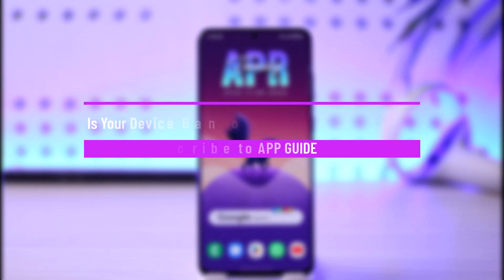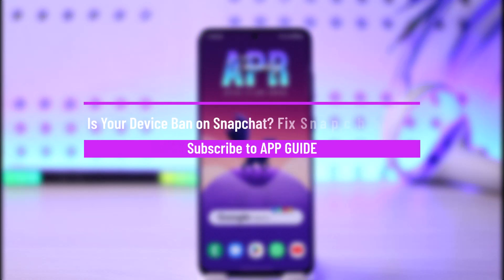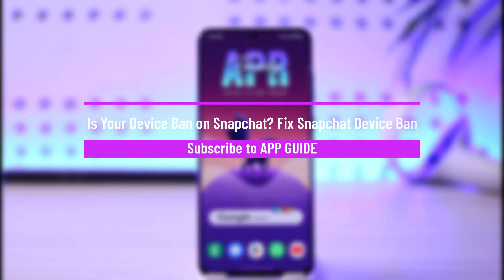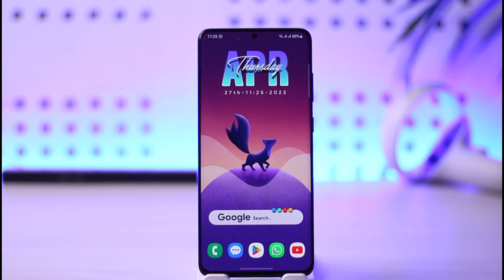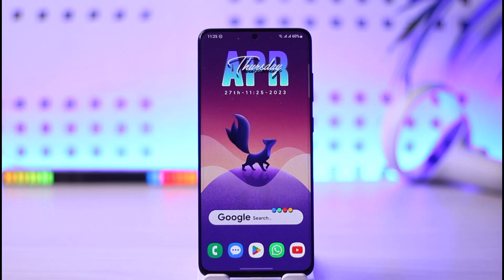How to fix a Snapchat device ban. Hi everyone, welcome back to the channel. In today's video, I'm going to be guiding you through the steps on how you can fix it if your device or mobile phone has been banned from using Snapchat. Make sure to watch the video till the end.